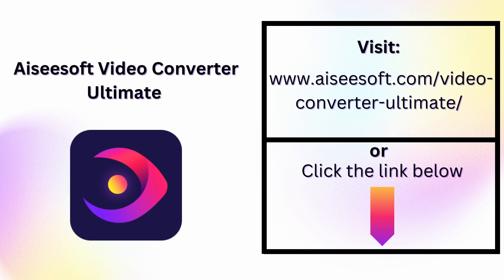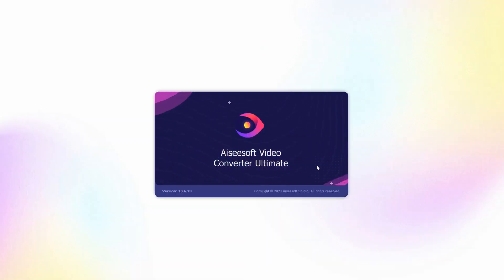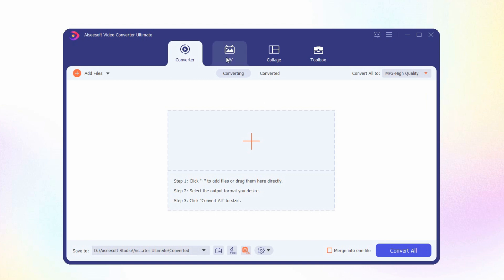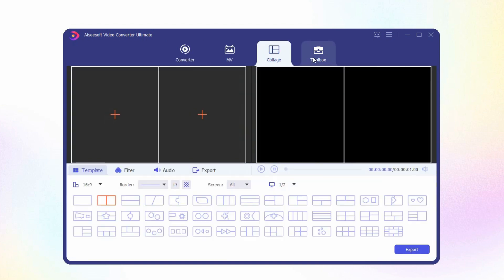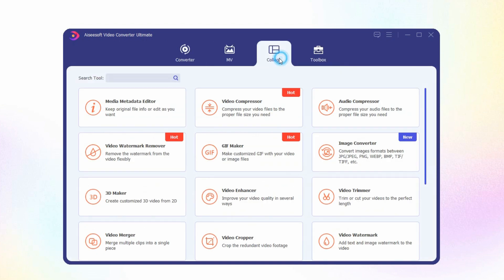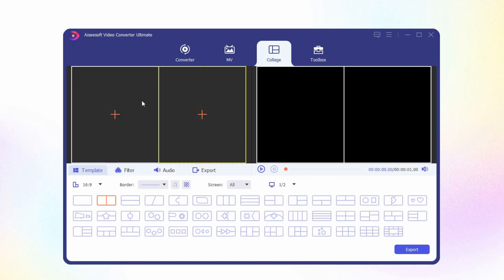To use this tool, visit www.asusof.com/video-converter-ultimate or simply click the link under the description. Download this tool and we will show you how to make a good reaction video. From the tool's main interface, click the Collage tab among the other options. As you can see, there are two separate screens presented.